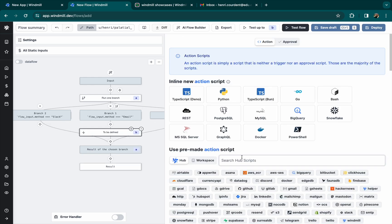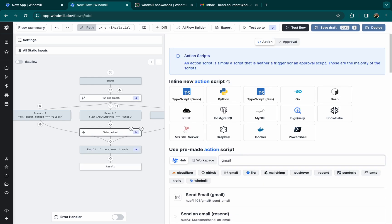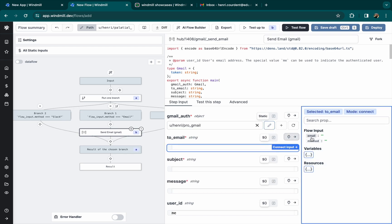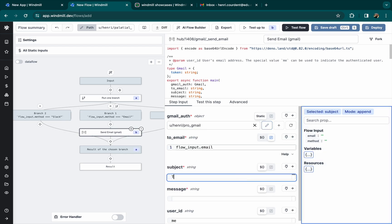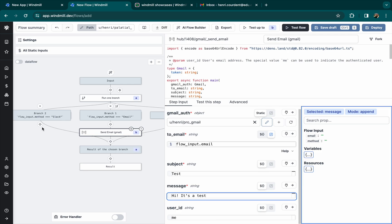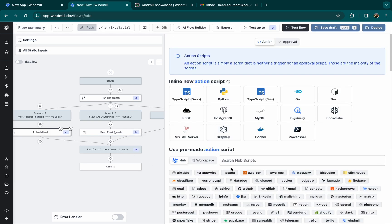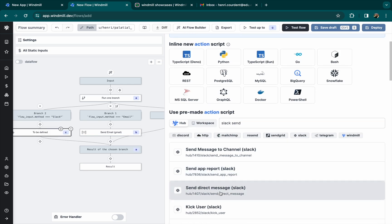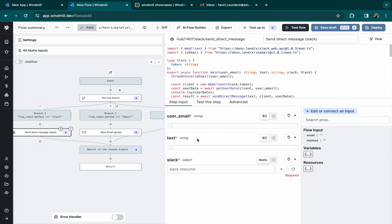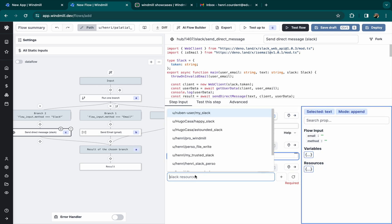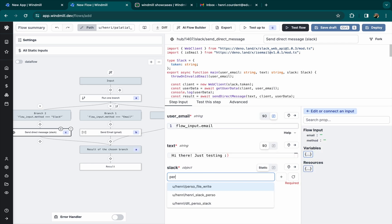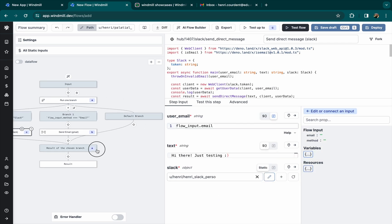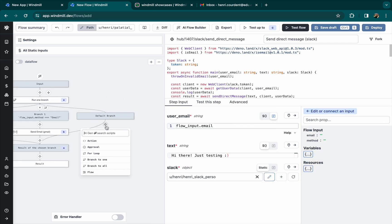For branch email, we'll pick a send email script from windmill hub that sends an email with gmail. Script input send to will be the email that the user filled. And same for slack with input user email and a slack resource preset earlier with my slack credentials.